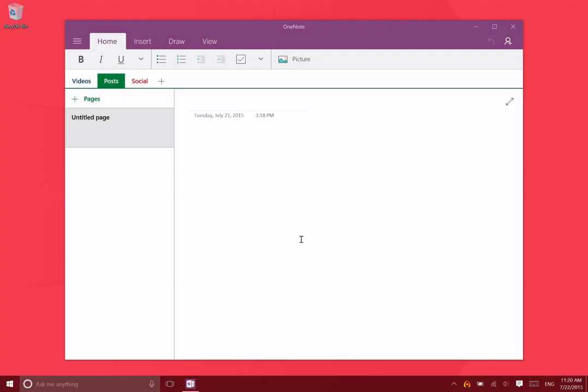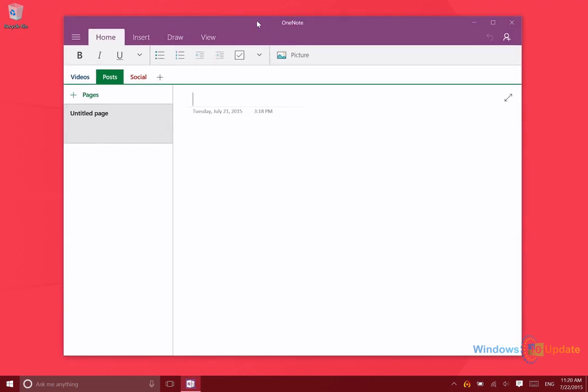Let's take a look at the new OneNote app in Windows 10. Microsoft did have a pretty good OneNote application in Windows 8 and 8.1, but the Windows 10 version is updated to be much more similar to the variants that are on iOS and Android.